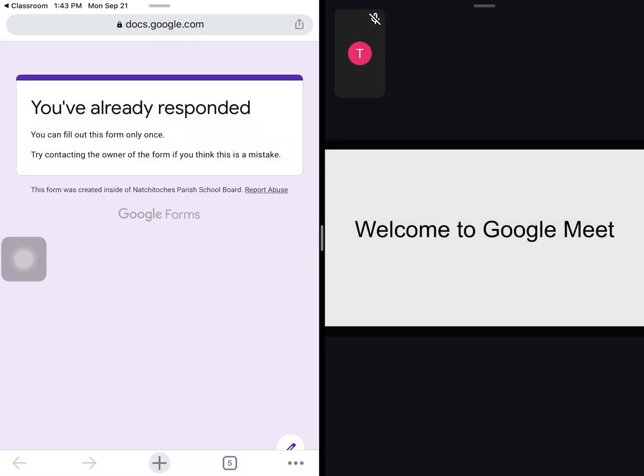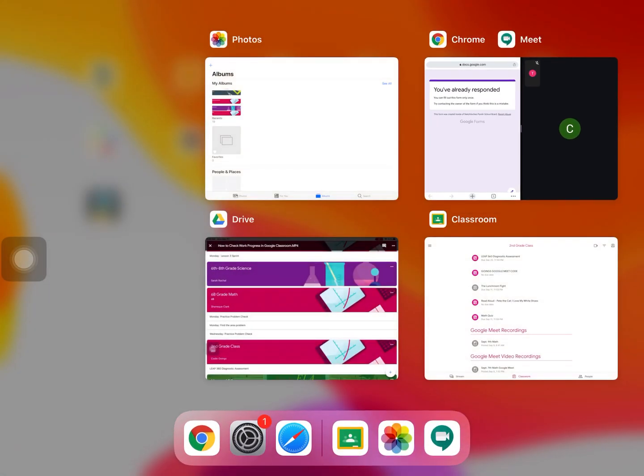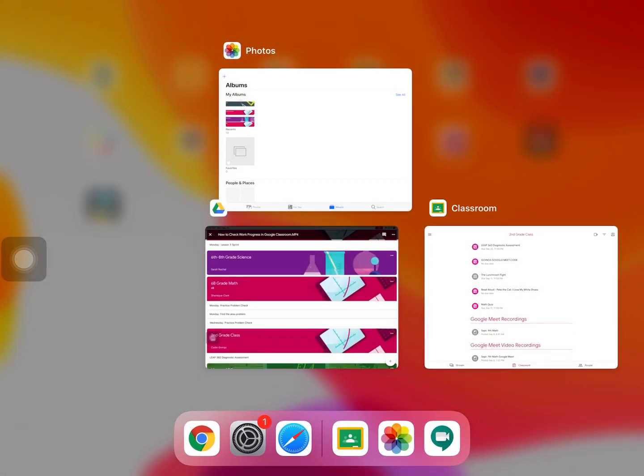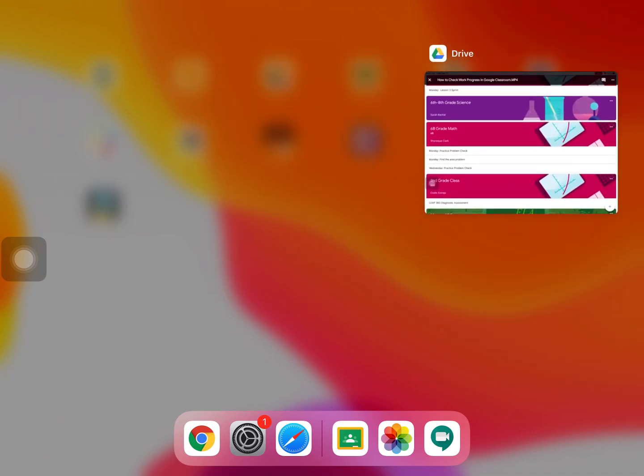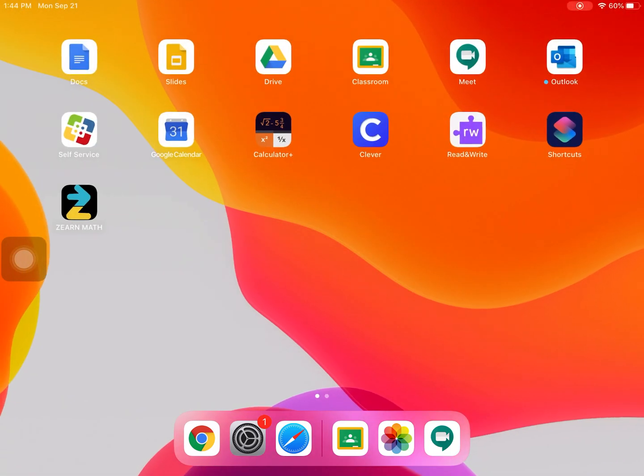Once you've finished with your Google Meet and the assignment, simply double-touch your home button, and you can drag up and close all of your applications to close out of your split screen.